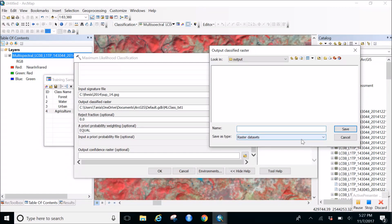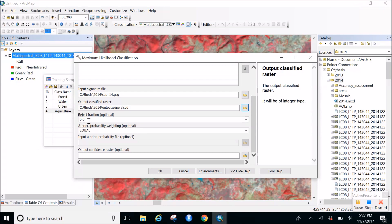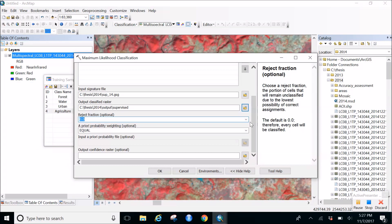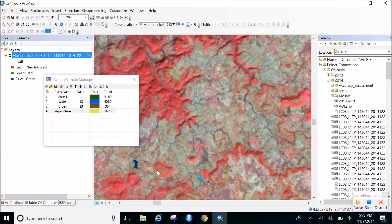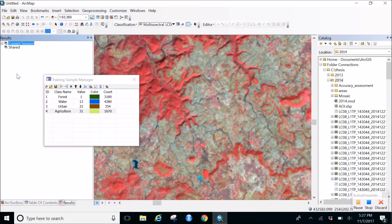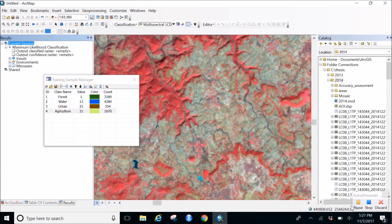Name the output raster 'supervised'. The reject fraction will remain at zero. There's nothing else we need to change, so click OK and wait for the results. You can click on Results to see how long it takes - the system does a lot of work processing the classification.